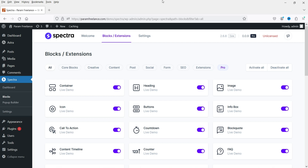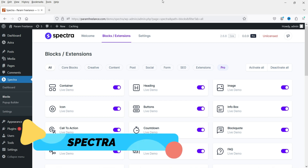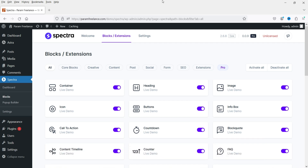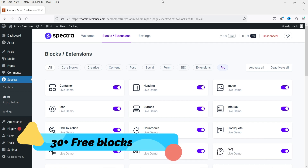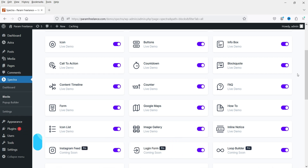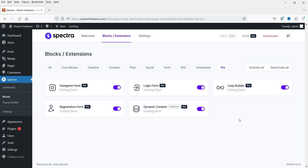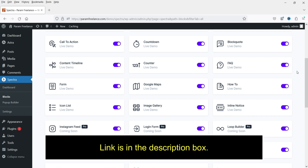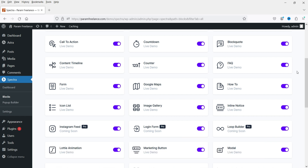The plugin I'm going to use to create pop-ups is Spectra — it's a free plugin. I've already published a video on how to install and use the Spectra page builder plugin. This free plugin adds more than 30 blocks to your default WordPress editor. There are also pro blocks available with the pro plugin, and I've created many videos on how to use them.